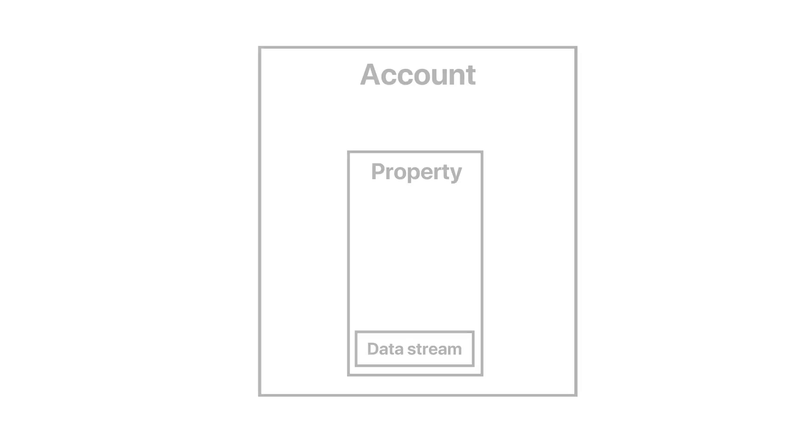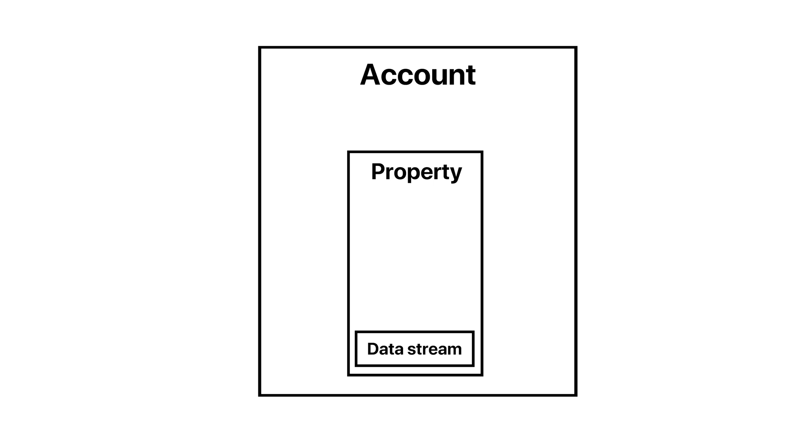In this video, we'll be looking at the simplest scenario, where we have one data stream, which is our app, feeding into one property in our account.